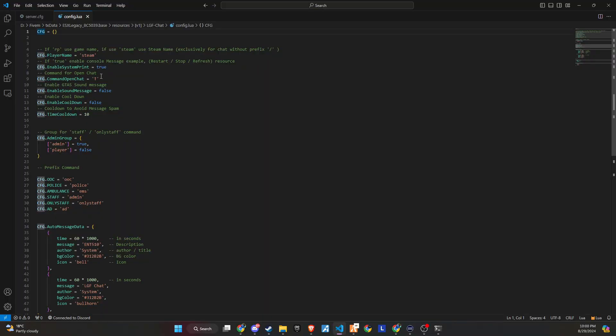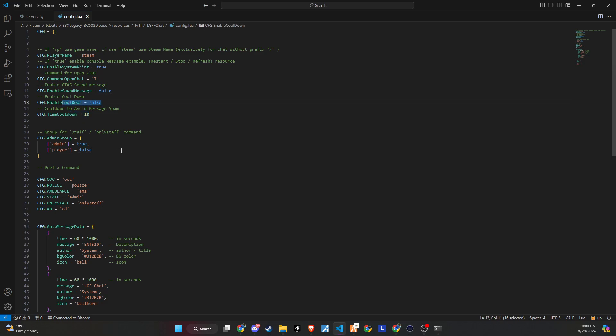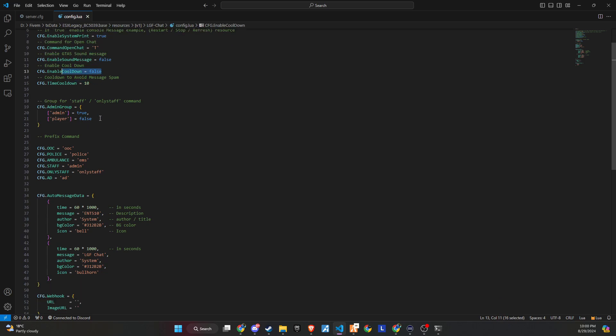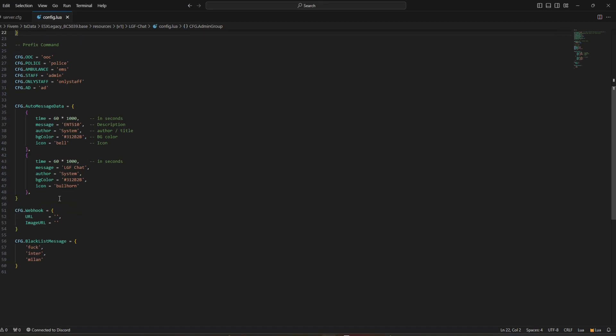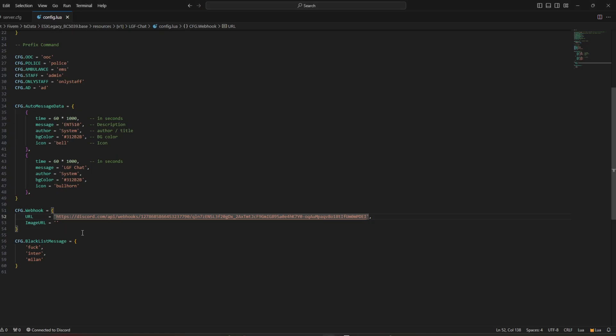If you go to the config file, you can edit the cooldown for sending messages. Additionally, around the bottom settings, you can add a Discord webhook link, which will connect your in-game OOC, out-of-character, chat to a specific Discord channel. This integration ensures that your in-game communication is seamlessly connected to your Discord server.